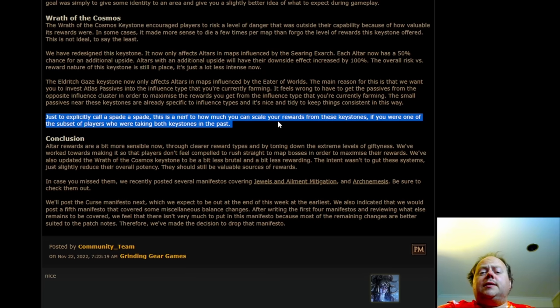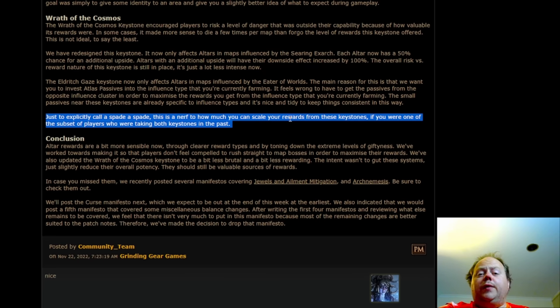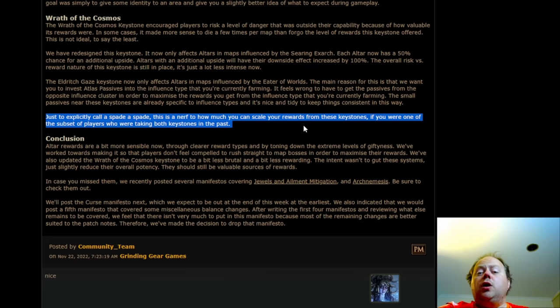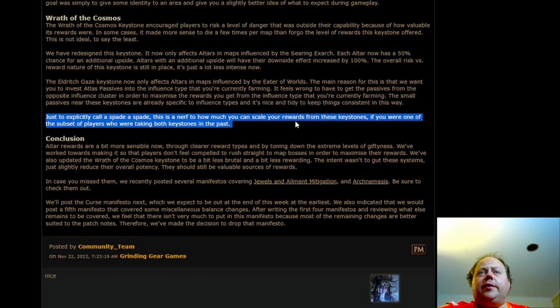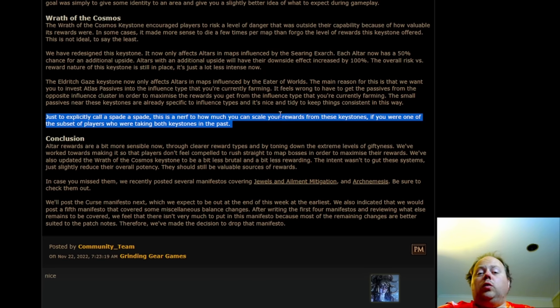The thing was that in order to take both of them in the past, you kind of needed to have an extraordinary level of defense on your character. We're not just talking Aegis Aurora and Melding of the Flesh, we're talking Mage Blood as well. That was pretty much necessary in order to use that full setup properly and not be dying all the time.